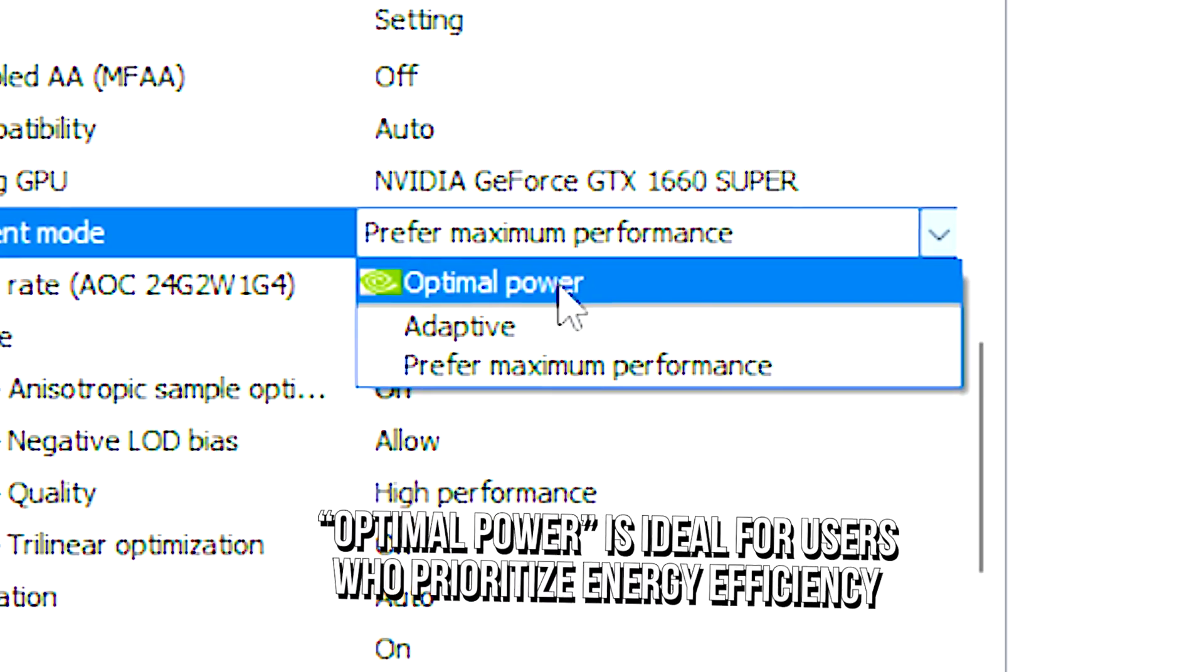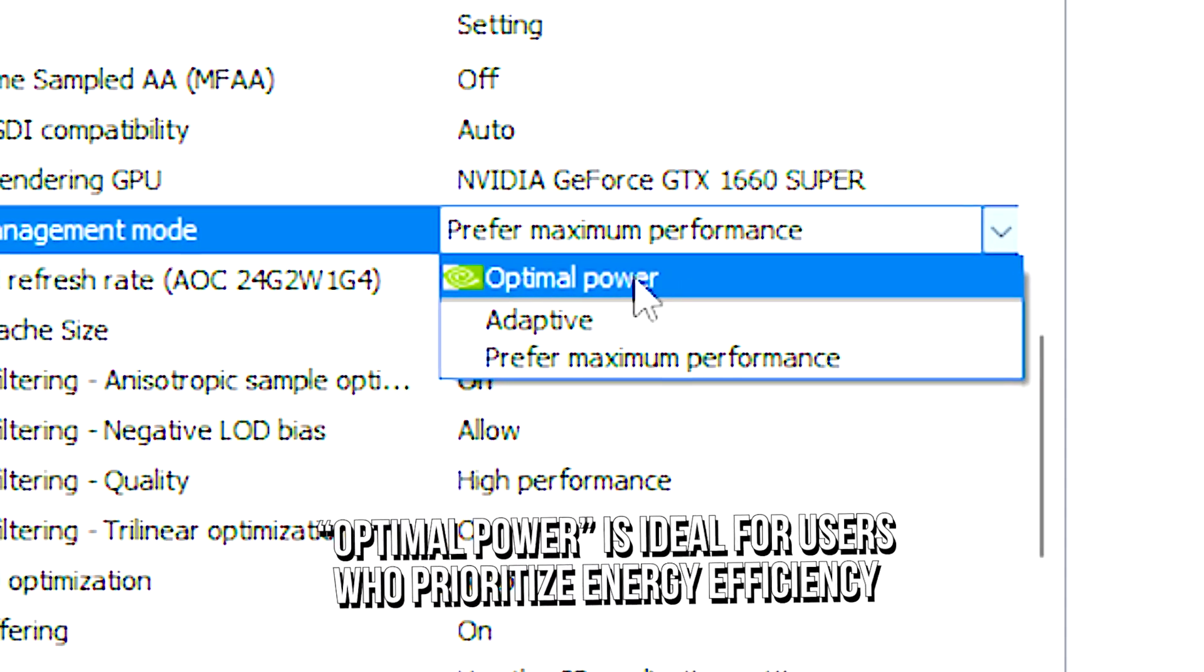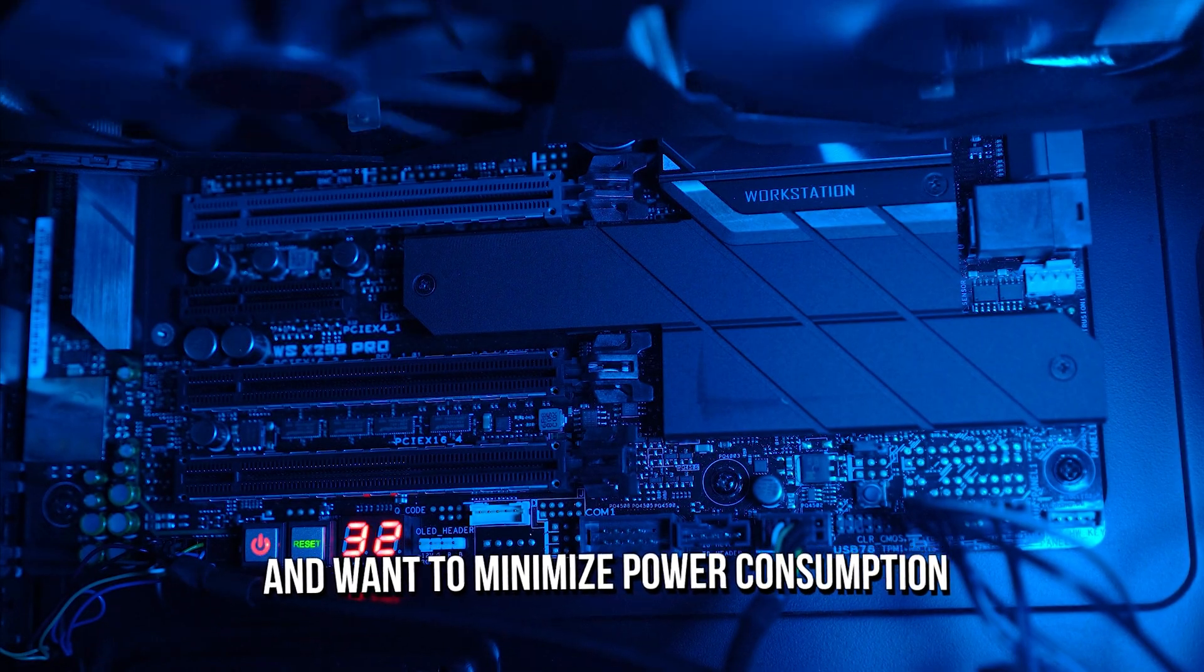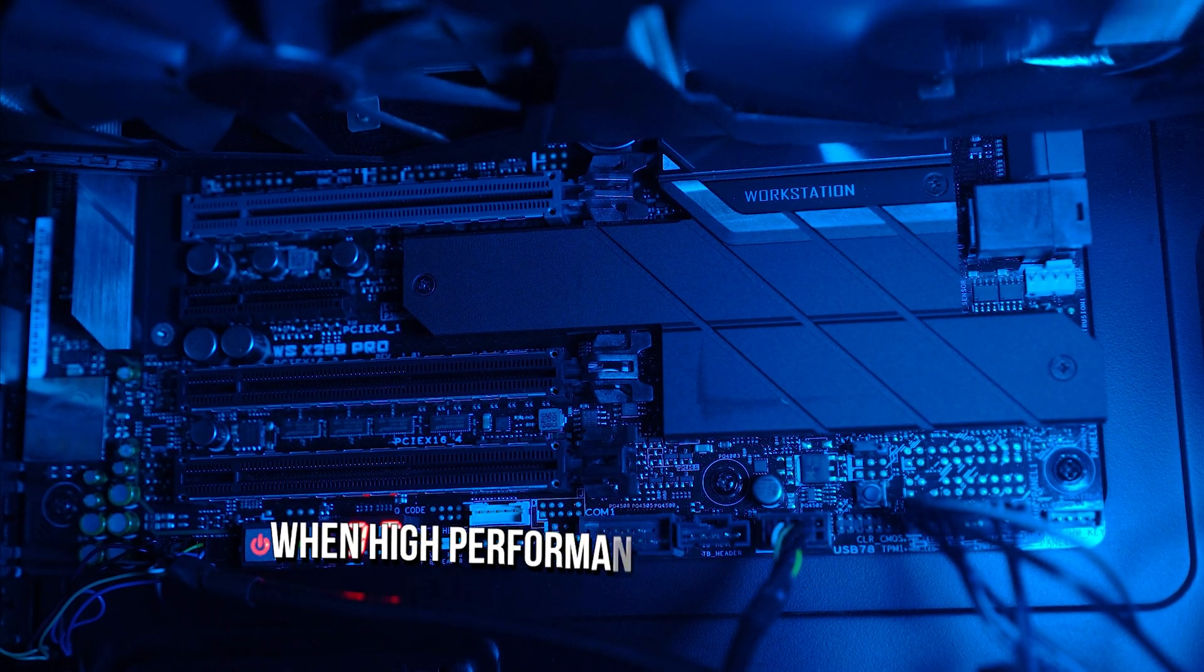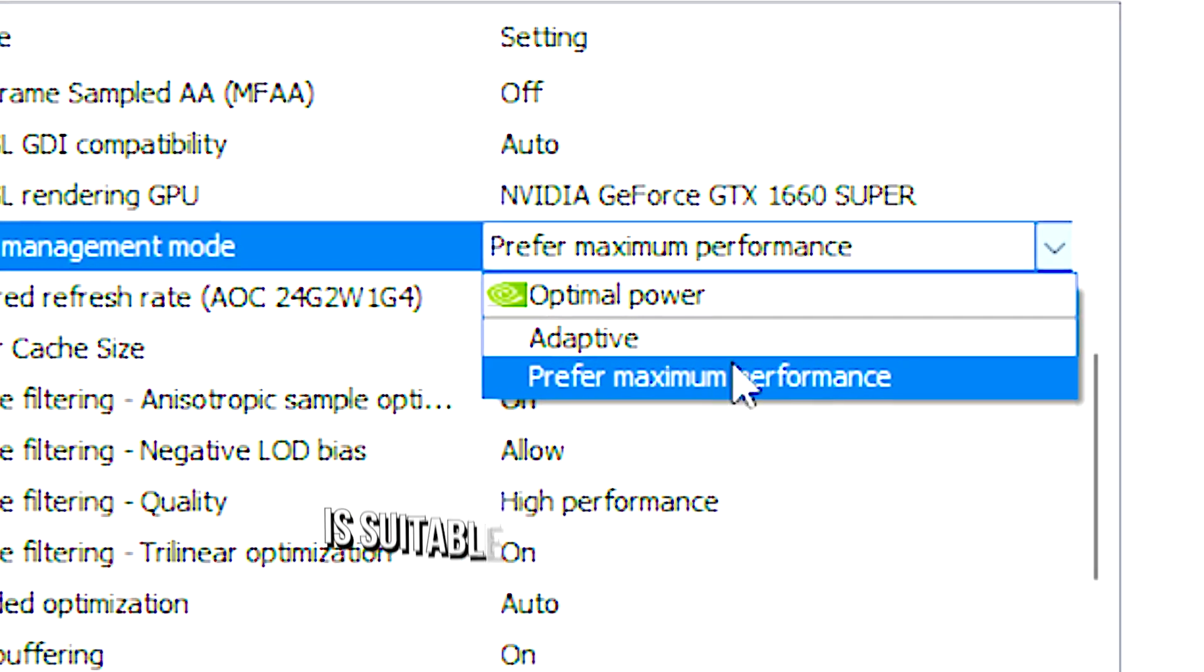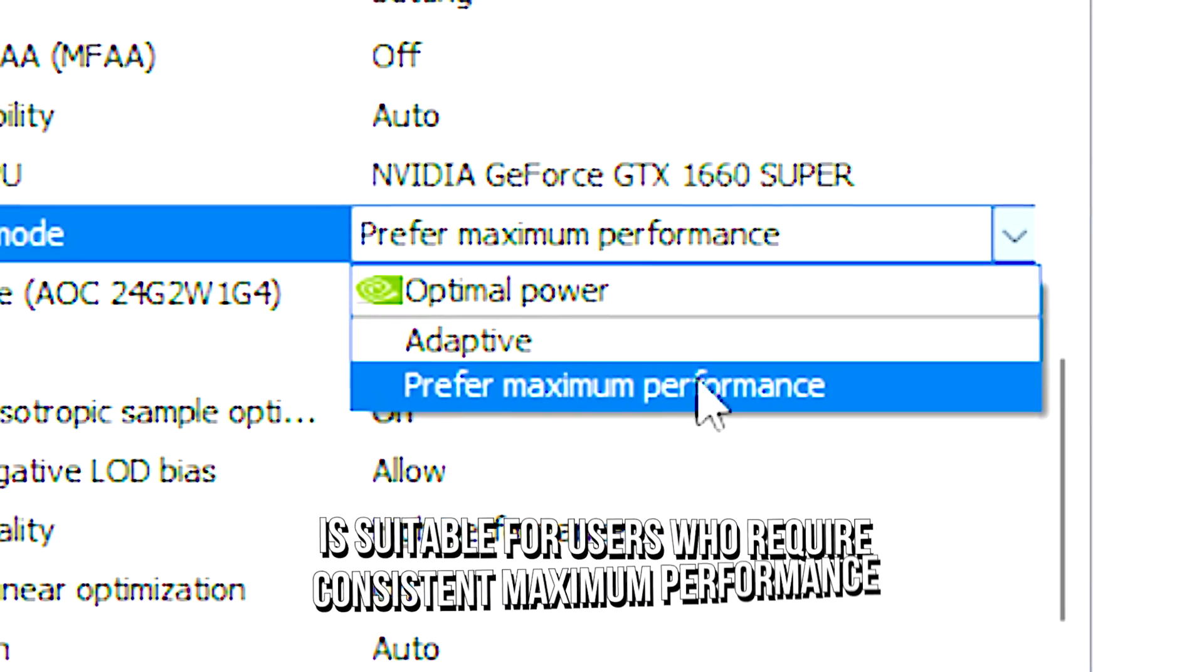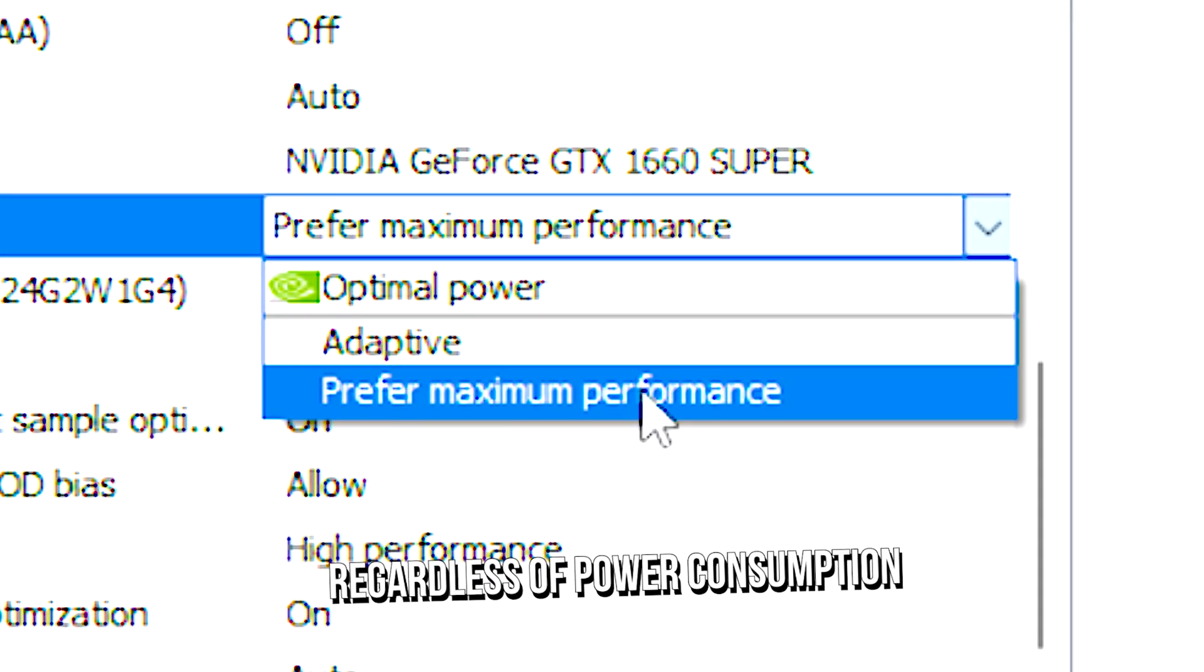Optimal power is ideal for users who prioritize energy efficiency and want to minimize the power consumption when high performance is not required. Preferred maximum performance is suitable for users who require consistent maximum performance, regardless of power consumption.